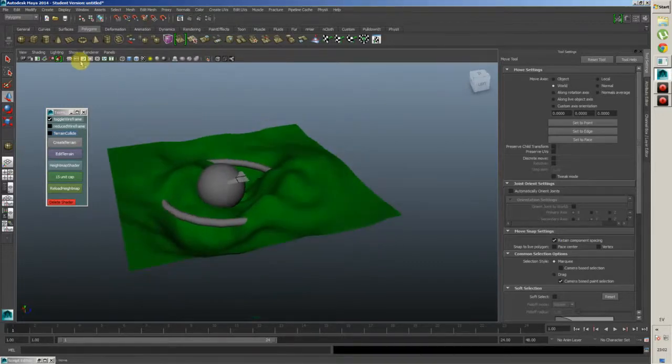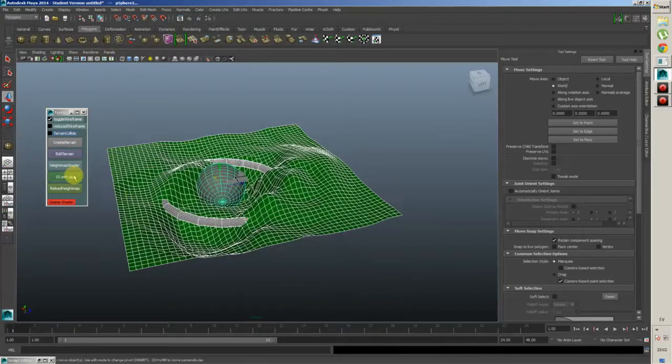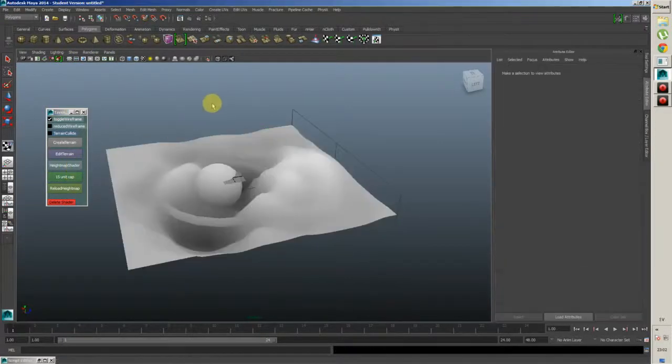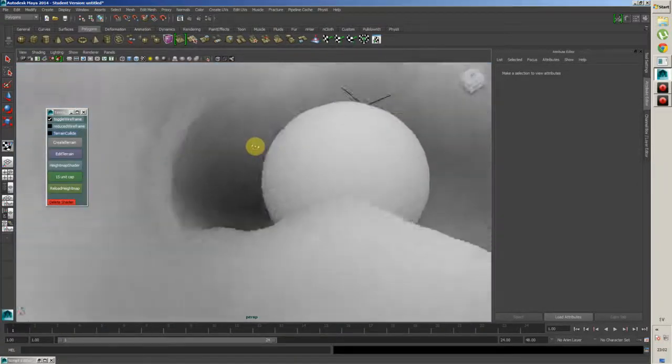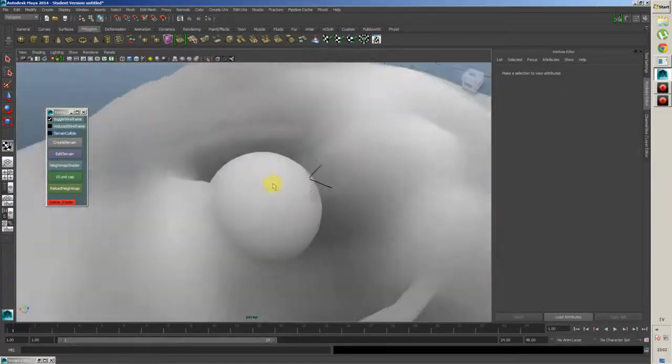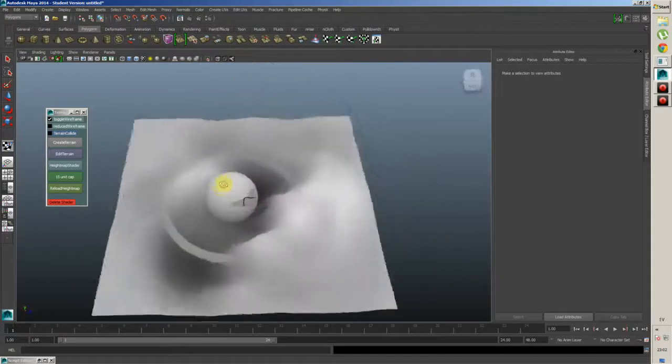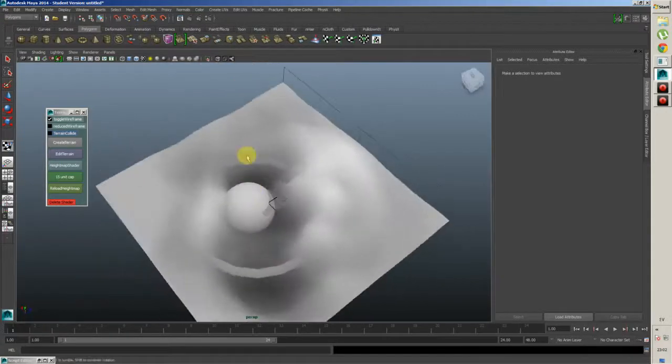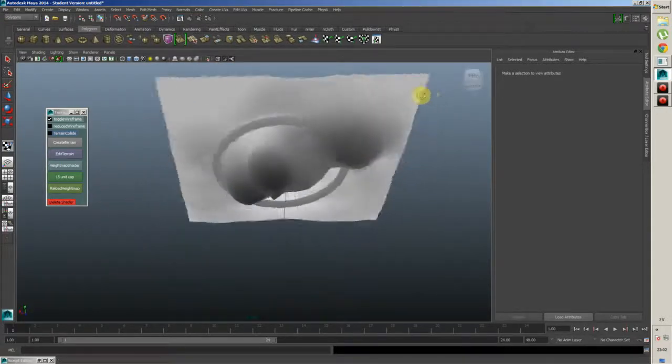The best part is it seamlessly crosses over the height map, so you get no artifacts whatsoever, which is really nice if you want to add some custom detail into this.